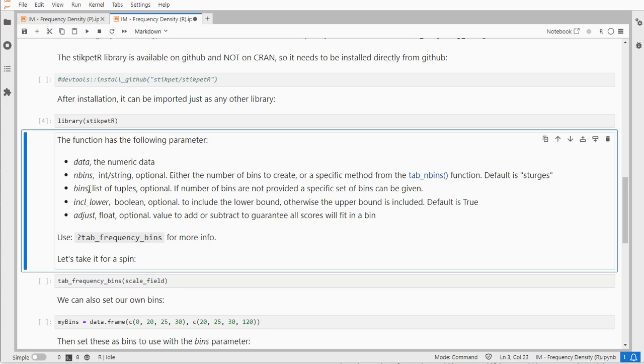You can also specify the bins yourself. You can indicate if you want the lower bound to be the inclusive or the upper bound. So do you want it to go from this value up to but excluding the upper bound or do you want to exclude the lower bound and include the upper bound.